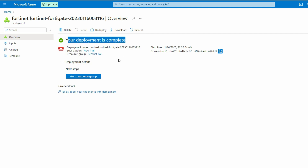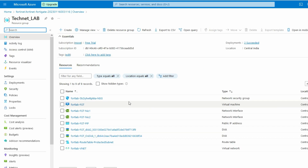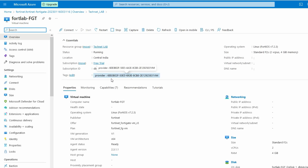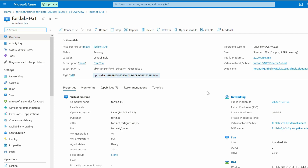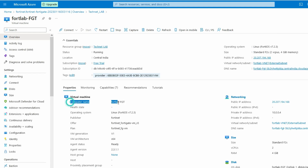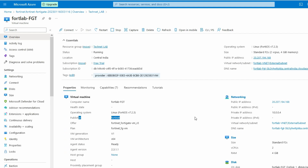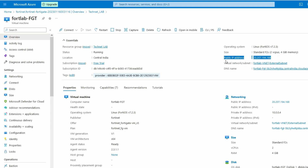Deployment is now completed. We can go to the deployment detail. You can see all the details here — FortiLab-FGT. We get all the details like our public IP, private IP, computer name FortiLab, operating system Linux, and the FortiGate publisher information.